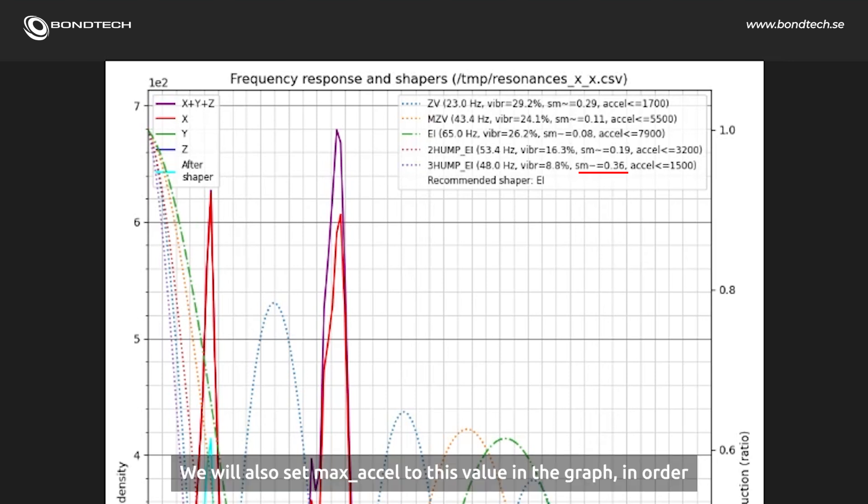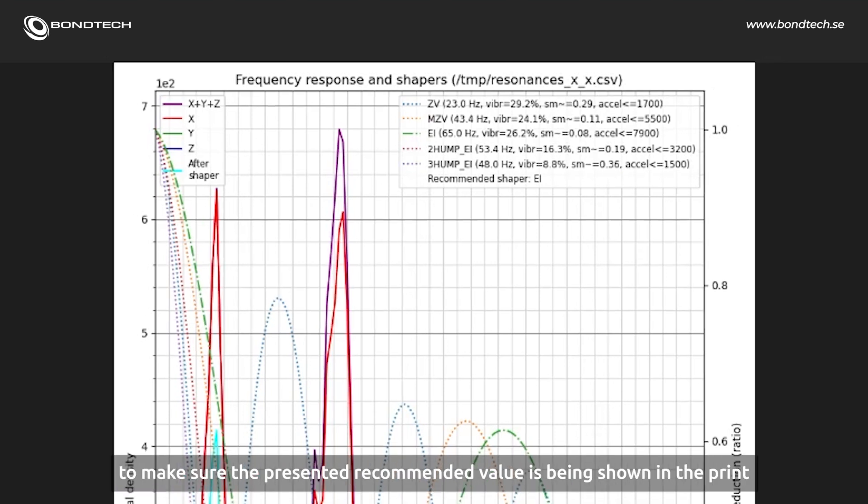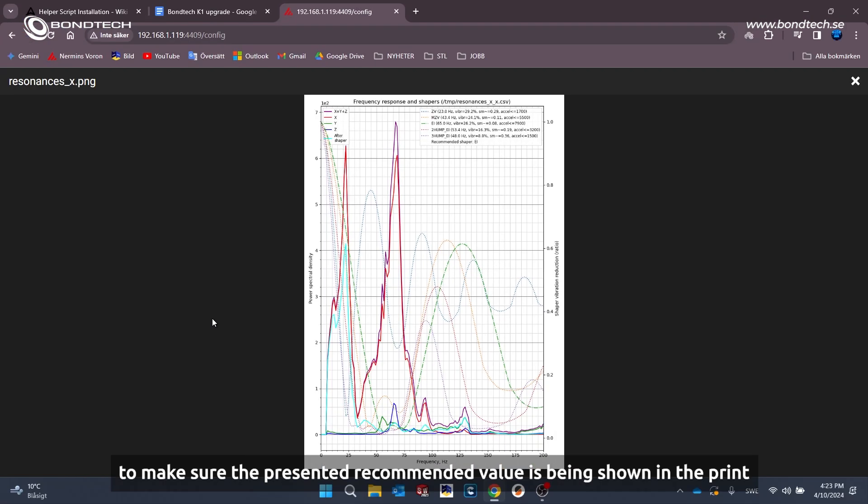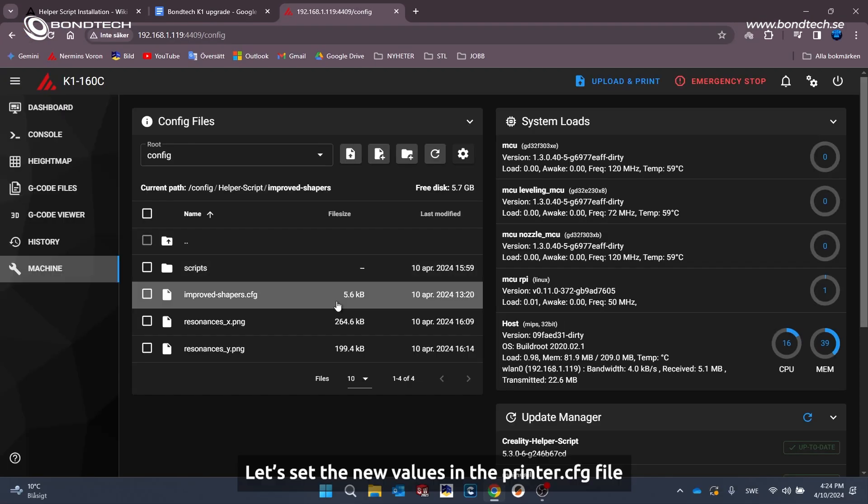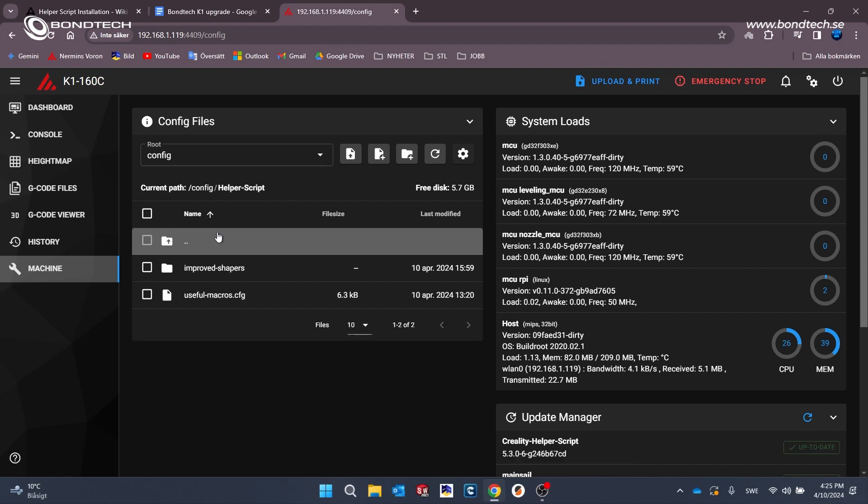The downside here being low recommended accelerations and high smoothing radius. We will also set the max acceleration to this value in the graph in order to make sure the presented recommended value is being shown in the print. Let's set the new values in printer CFG file.